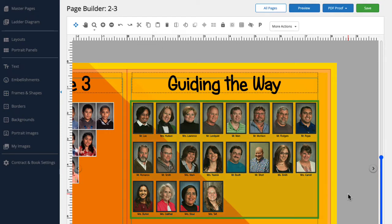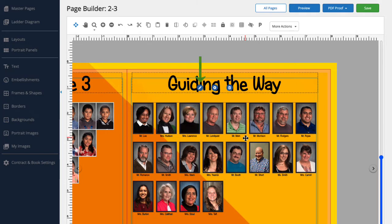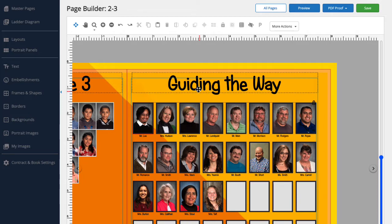First, we're going to select the portrait panel by clicking on it. Next, we'll click the pencil. You'll notice that the first image is outlined in red to show it's selected. If I would like to edit a different portrait, I'd just click to select it. The little red outline will follow whichever portrait I select.